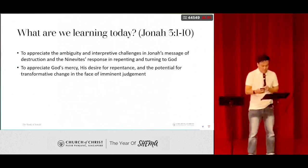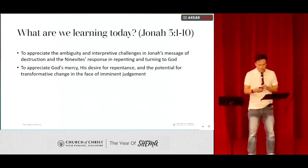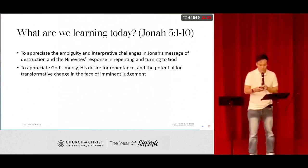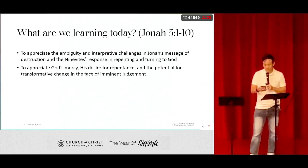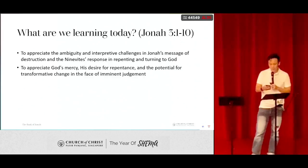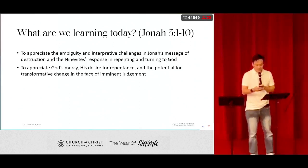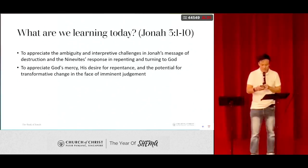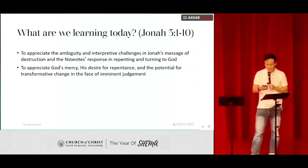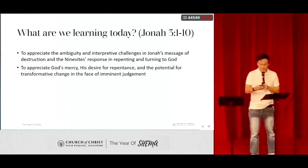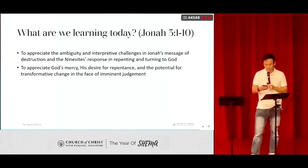Jonah 3, verse 1: 'Then the word of the Lord came to Jonah the second time, saying, Arise, go to Nineveh, that great city, and call out against it the message that I tell you.' So Jonah arose and went to Nineveh according to the word of the Lord. Now Nineveh was an exceedingly great city — three days' journey in breadth. Jonah began to go into the city, going a day's journey.